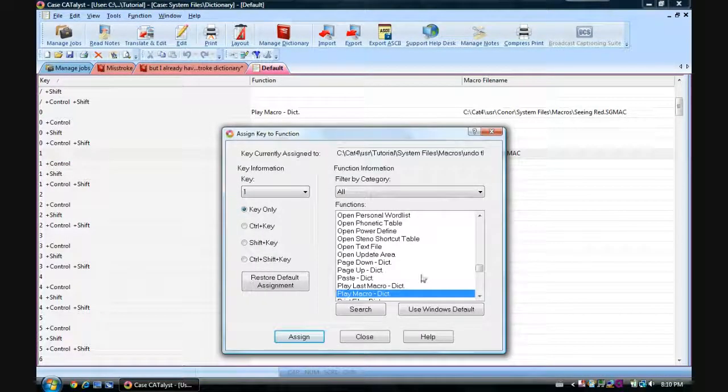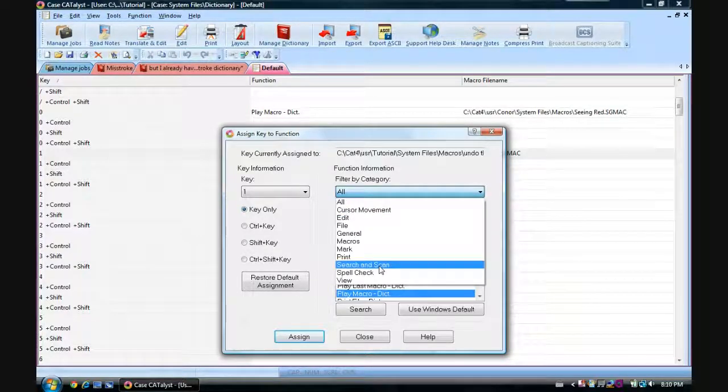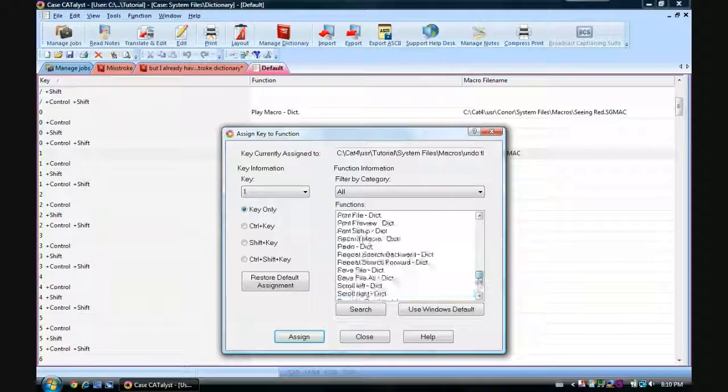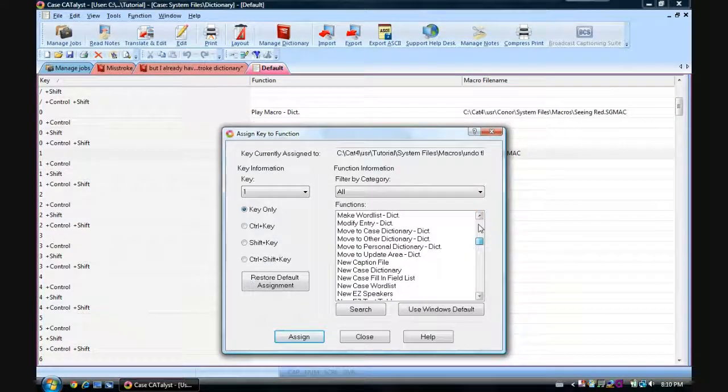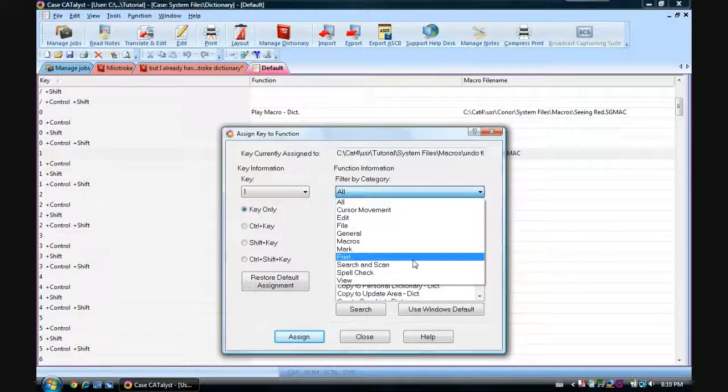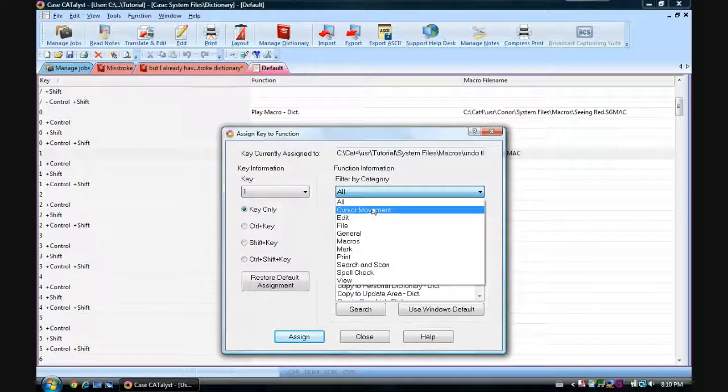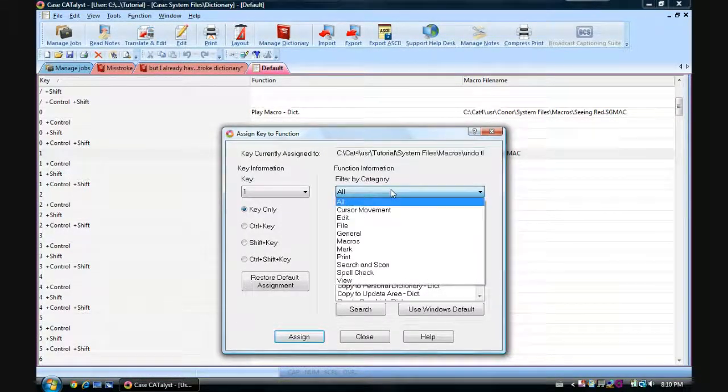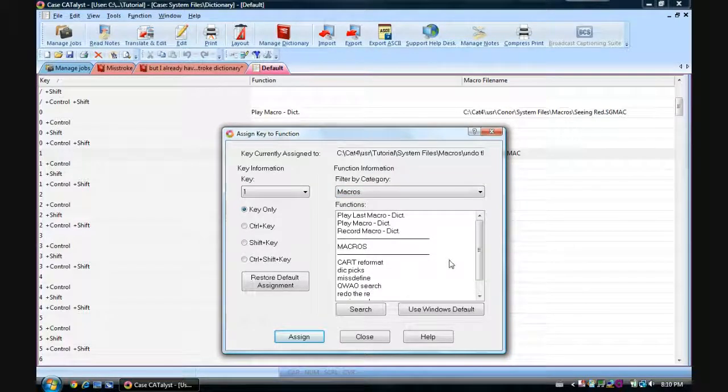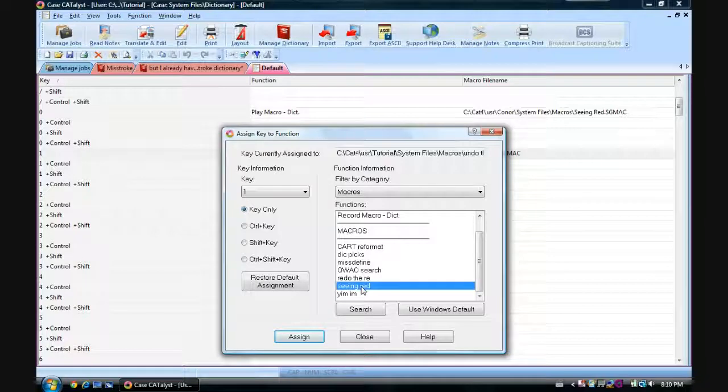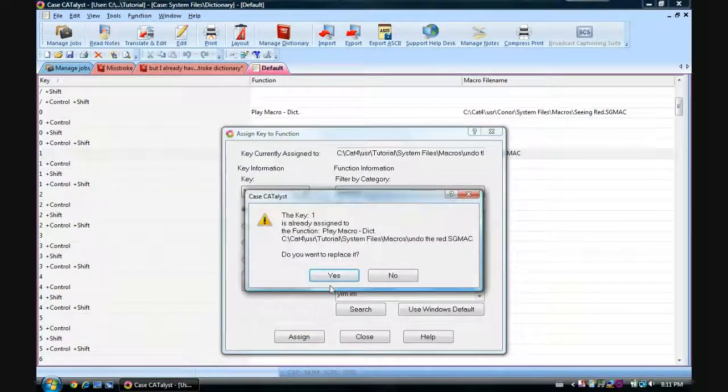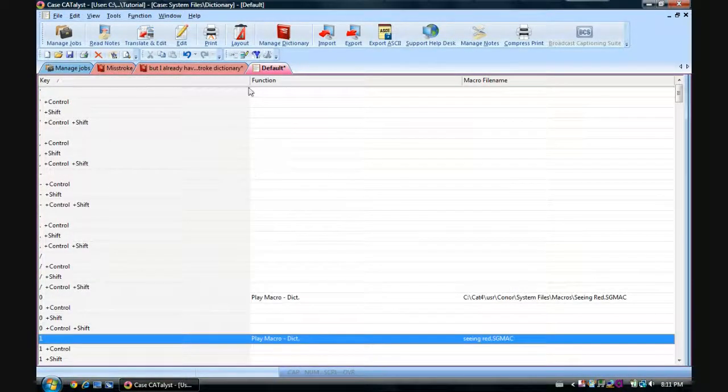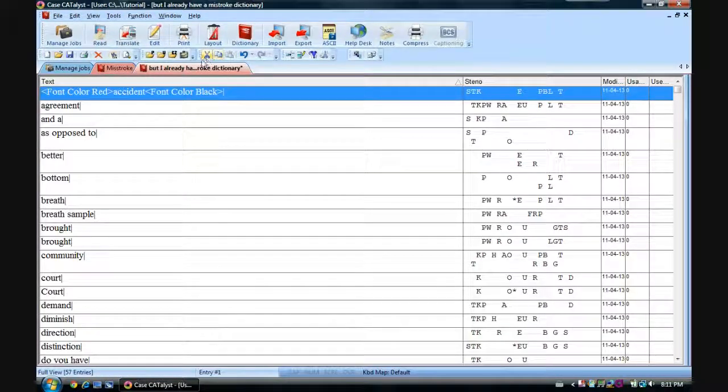Double click that. Are we on macro? What is going on here? Where's my macro? Ah, there we are. Macros. It's a slightly different layout than the other one. And we'll use Seeing Red. Assign. Replace. Close. Save and close.